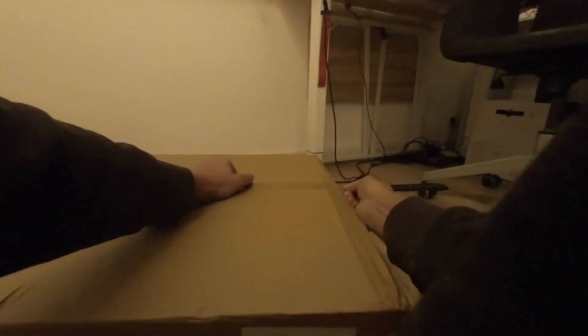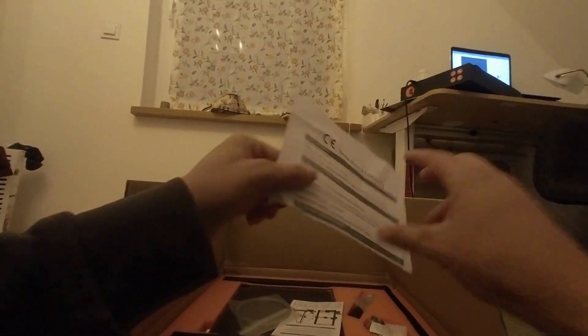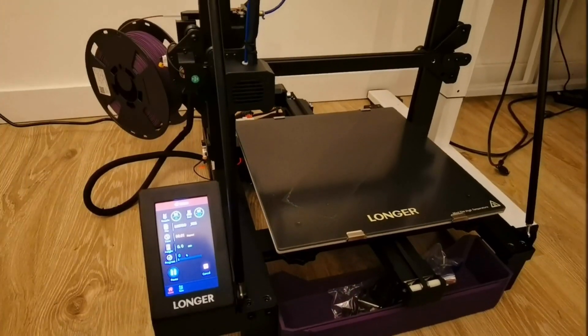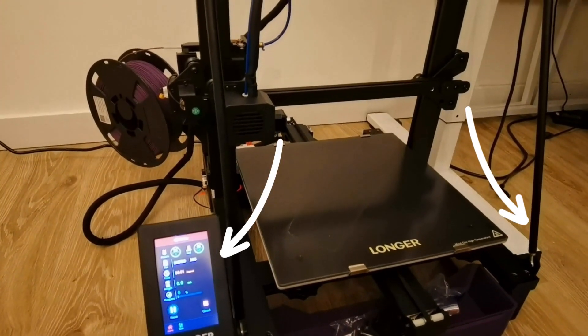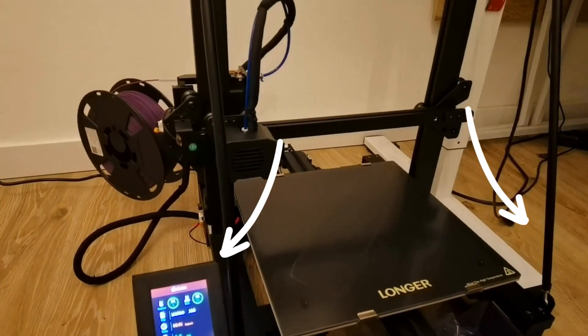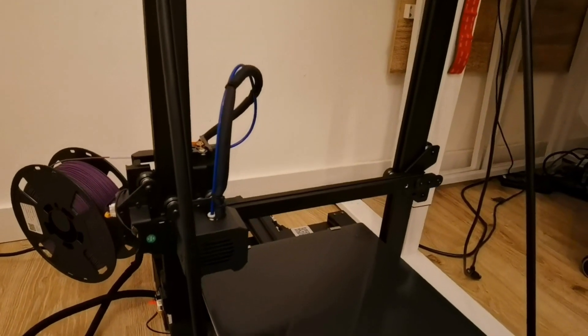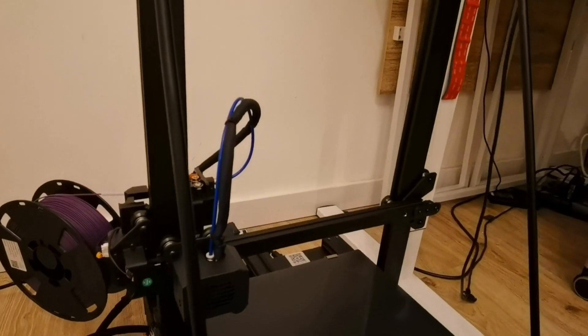First things first, let's talk about assembly. Putting together the Longer LK5 Pro is a breeze and should take you no more than an hour. The build is robust and those two struts do a commendable job at keeping things steady, preventing any wobbling in the upper layers.